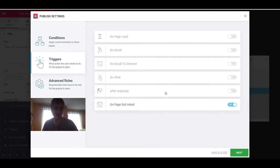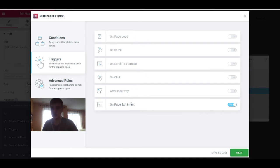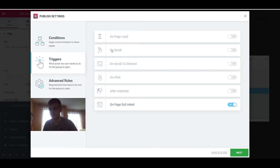If you ask me, you do not need any of those triggers other than page load and exit intent — exit intent pop-ups are pretty good. But scroll to element, scroll, click, and inactivity pop-ups don't really do it for me.